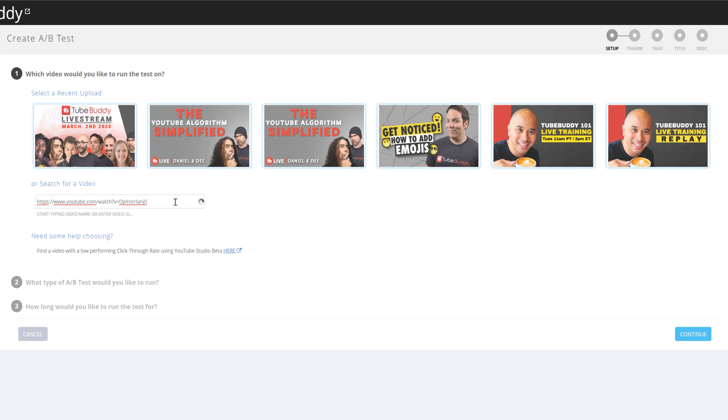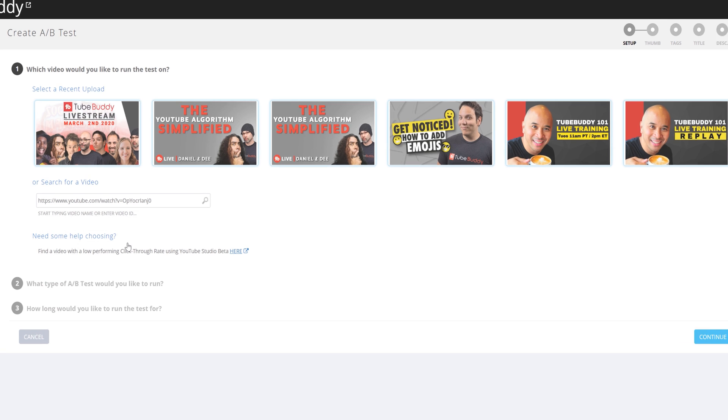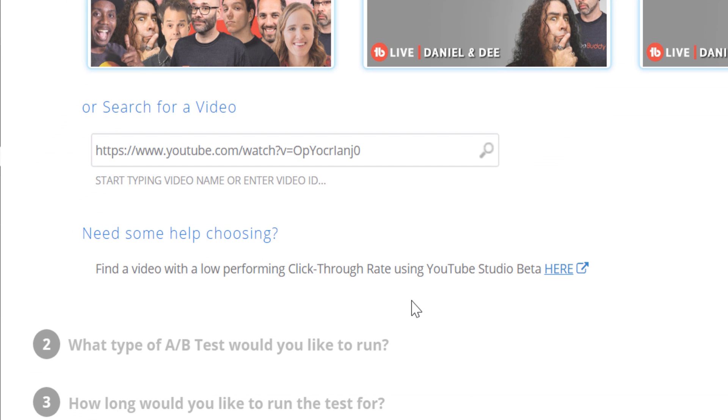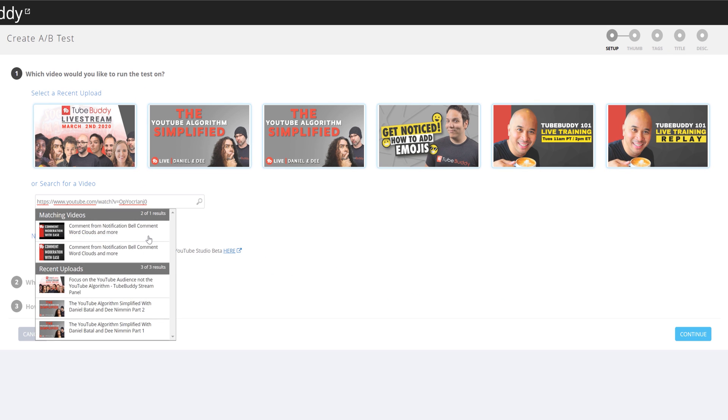If you're unsure on which video needs to have an A-B test done, we give you a link that can help you find low performing thumbnails here. Once you're happy with your video selection, you can choose which type of A-B test to run.